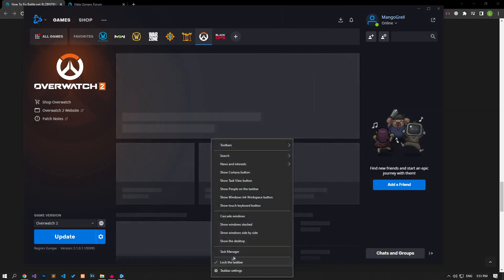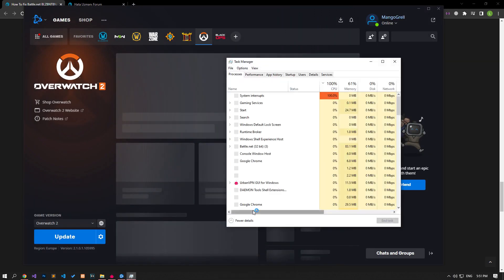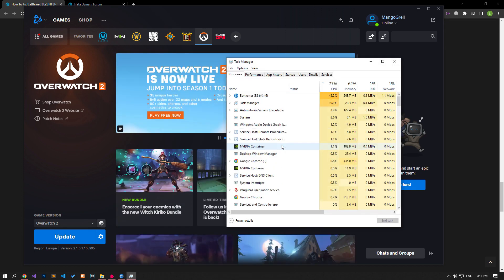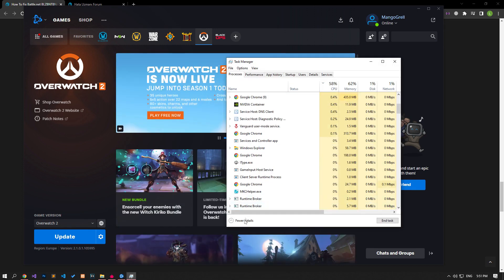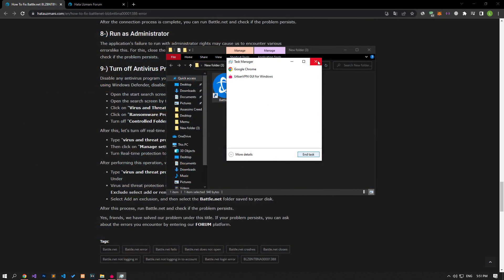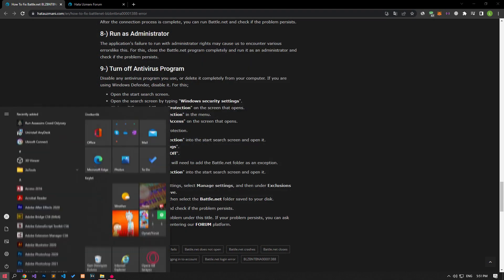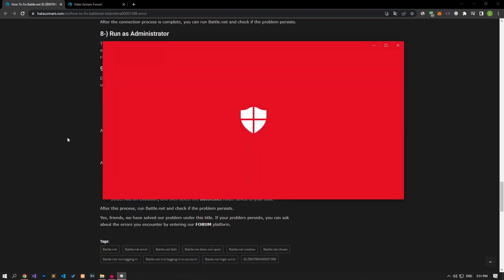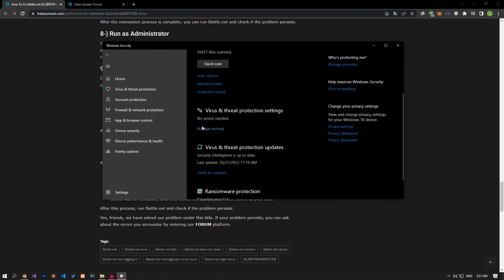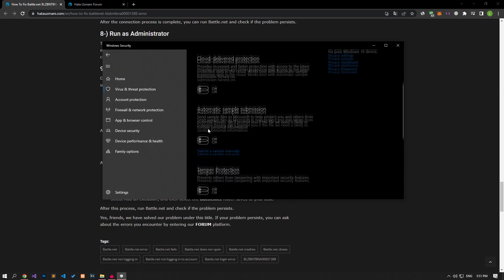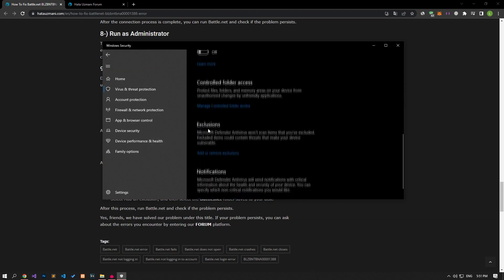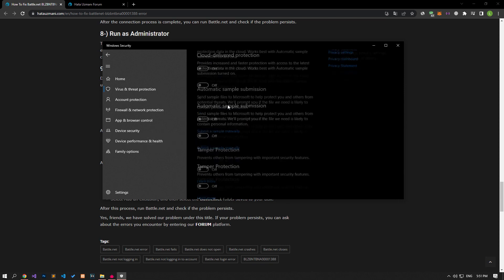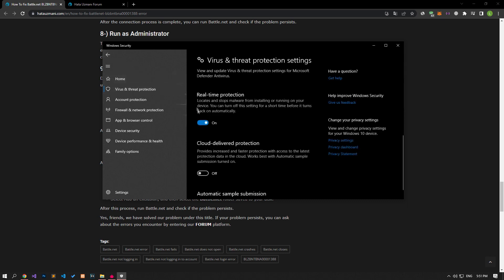Disable any antivirus program you are using or delete it completely from your computer. If you are using Windows Defender, disable it. For this, let's write virus and threat protection on the start search screen and open it. Click on the manage settings option on the screen that opens and scroll down the menu and click on the manage controlled folder access option. After this process, let's disable the controlled folder access option and come back.